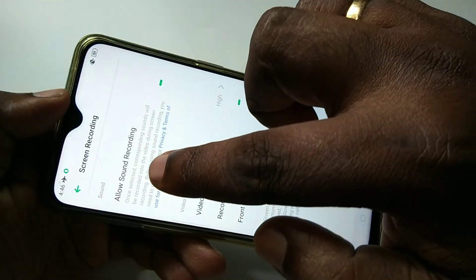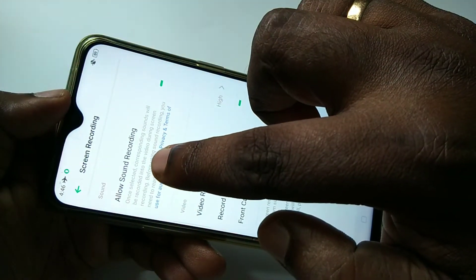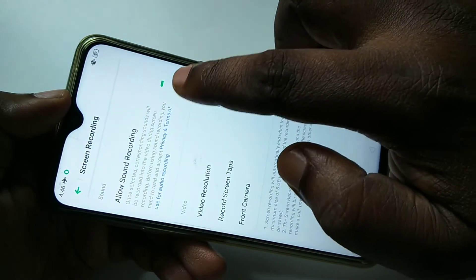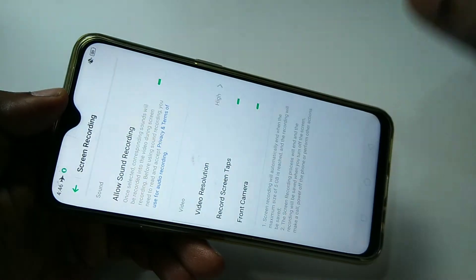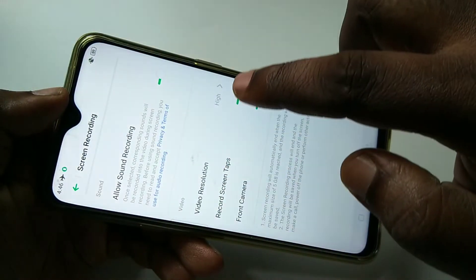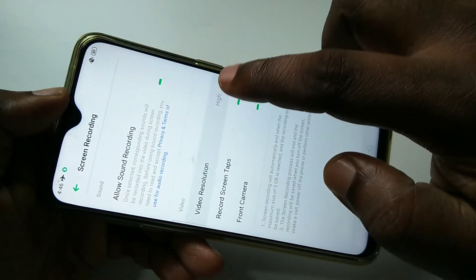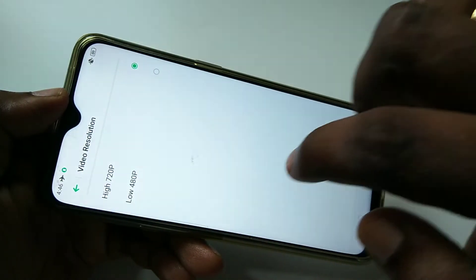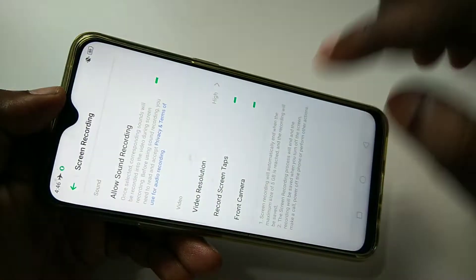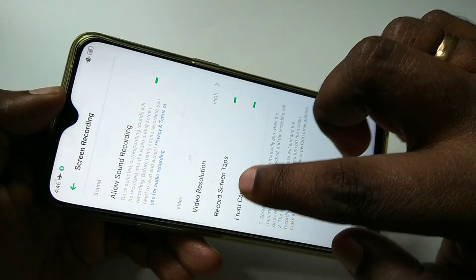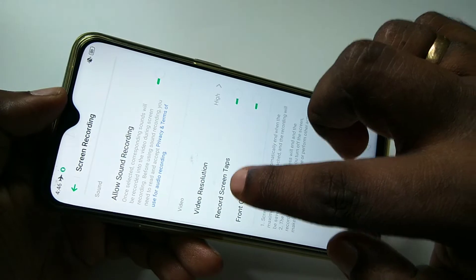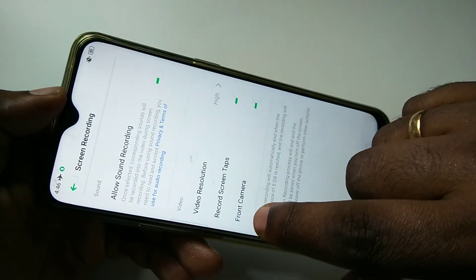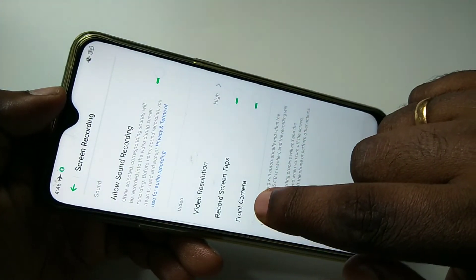Then just tap and hold, and you will see the recording options. If you want to record sound, you can enable this option. Here you can also select the video resolution — 720p or 480p. If you want to record screen taps, you can enable that option too.